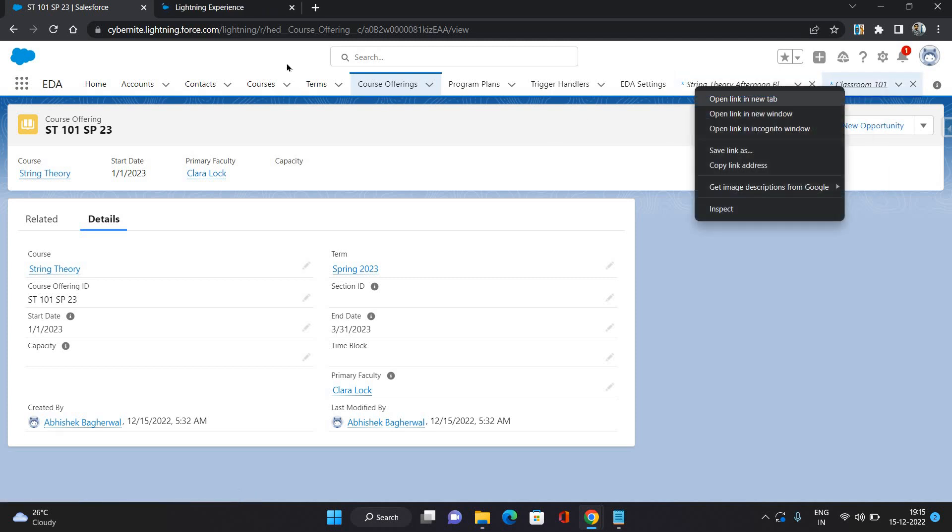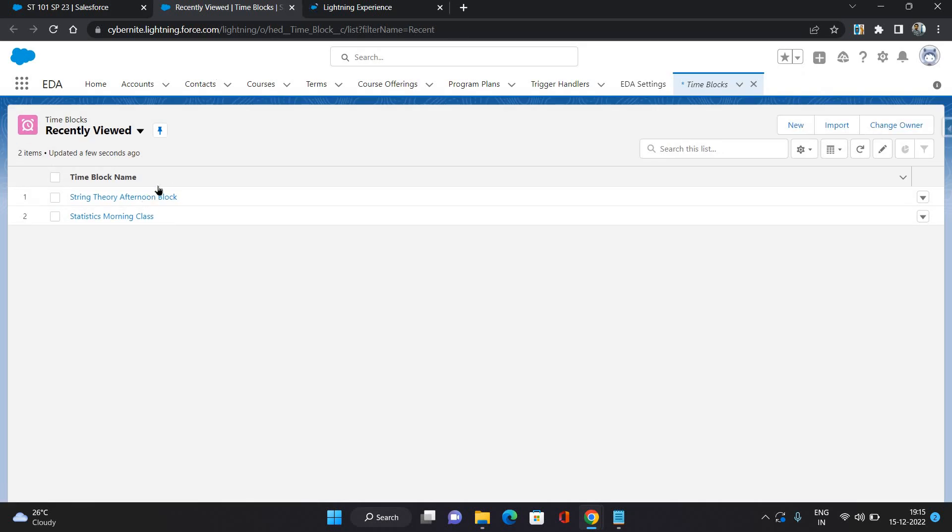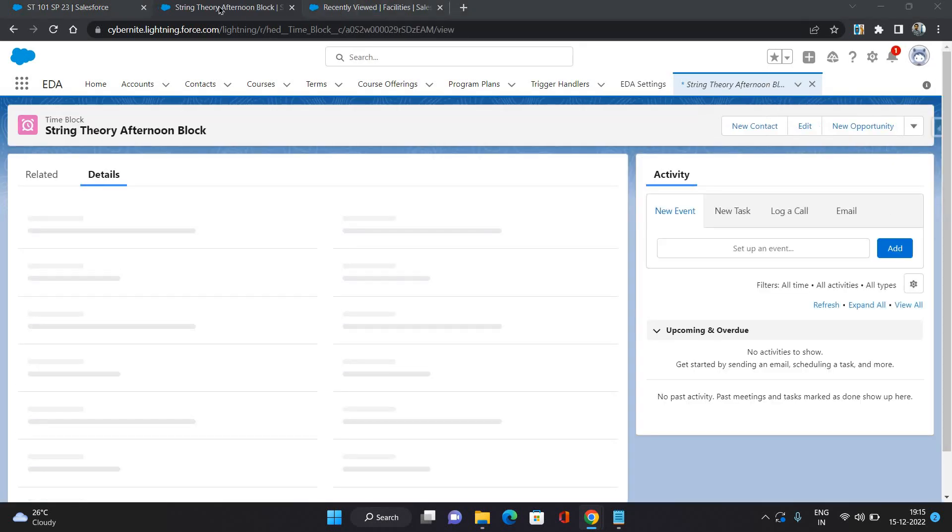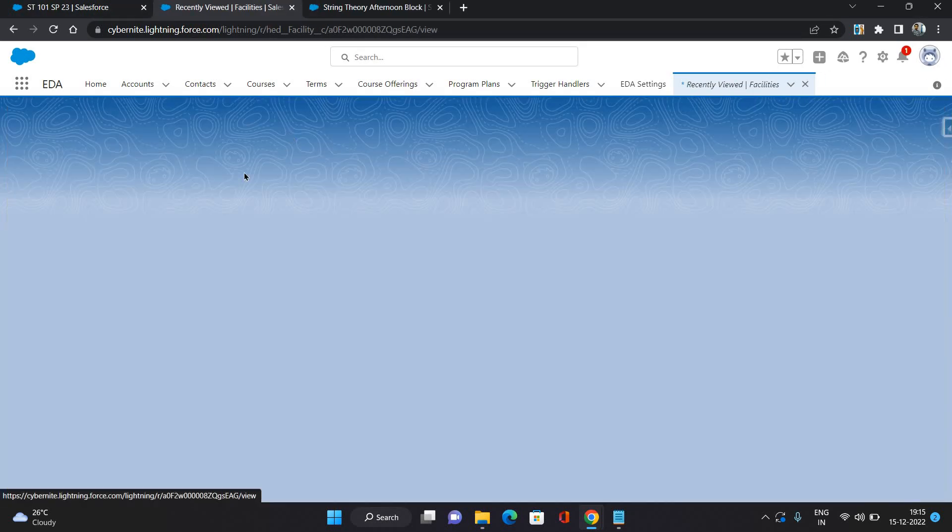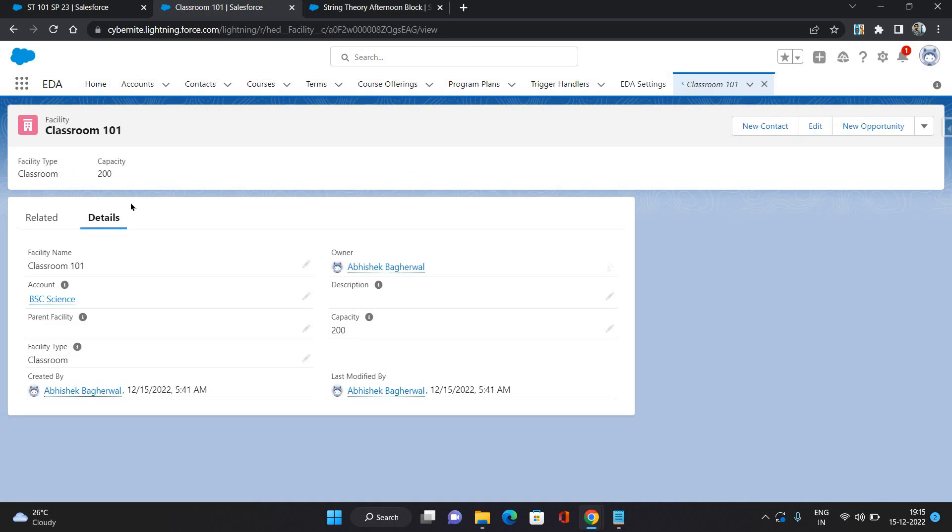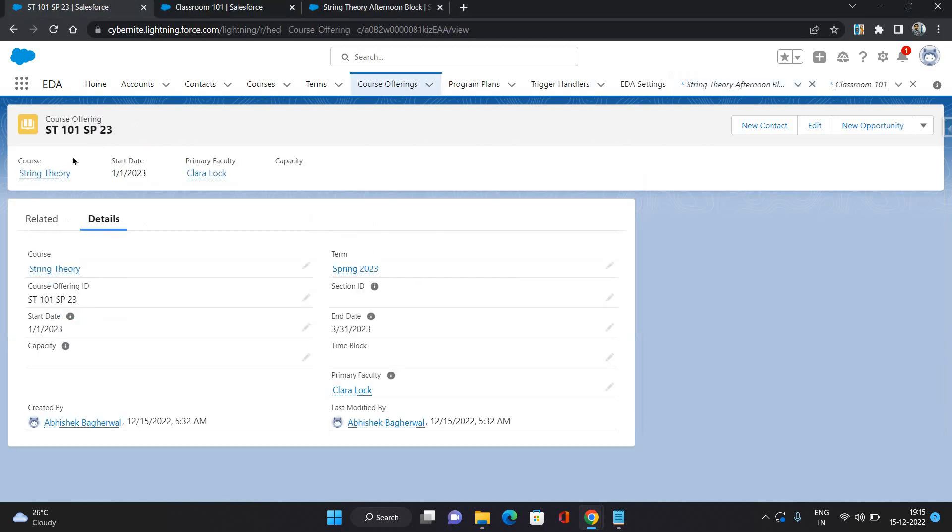I have already created a facility and a time block. The facility which I have created is Classroom 101, and the time block I have selected is the String Theory Afternoon Block from 1 PM to 2 PM.